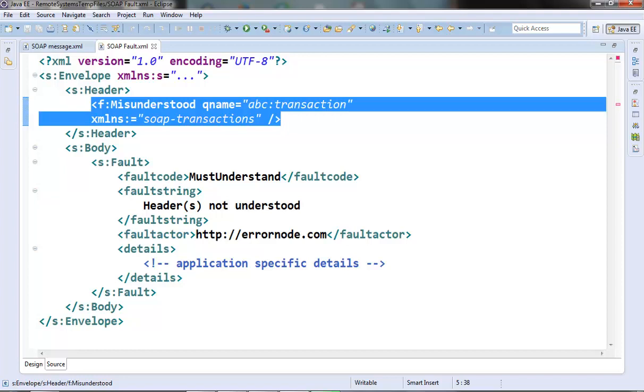If you see the SOAP specification they have provided only four standard fault codes. But there are two ways by which we can extend these fault codes to allow for more expressive and granular types of faults. One by using the dot operator where the left side will be the standard fault code and right side will be the most specific fault code.